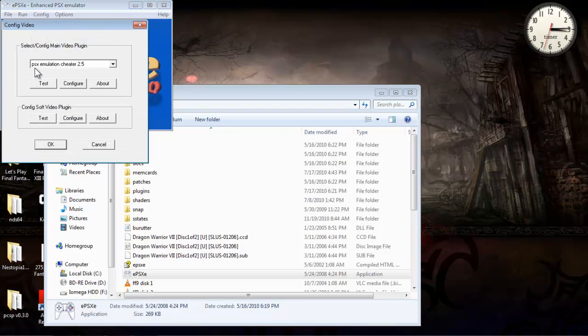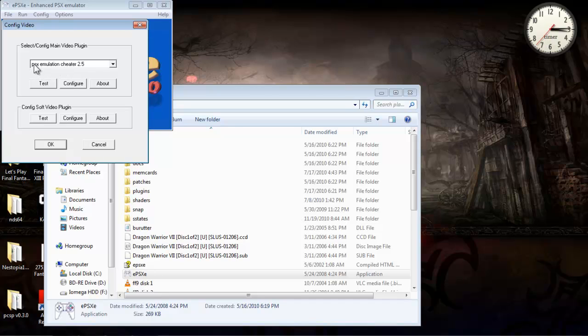For Final Fantasy IX, I have used this PSX Emulation Cheater 2.5 for Beatrix codes and character swap codes.